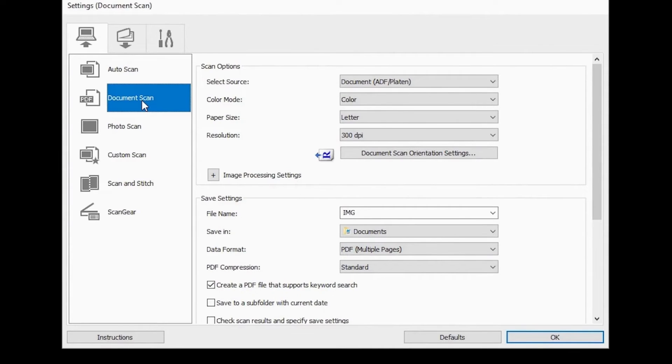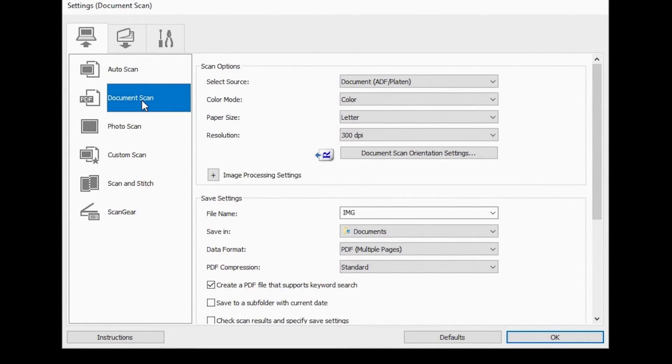Some scanners can be set to automatically scan both sides of a document loaded into the ADF. To enable this feature, select document ADF auto duplex in the select source category.